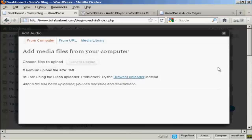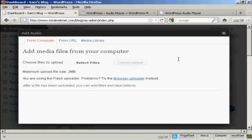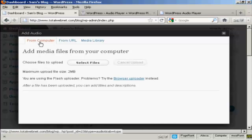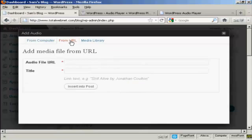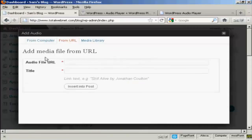It opens up this pop-up window, and it gives you three options. You can upload a file from your computer.